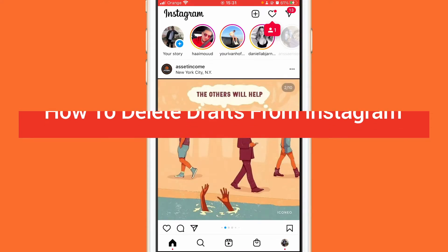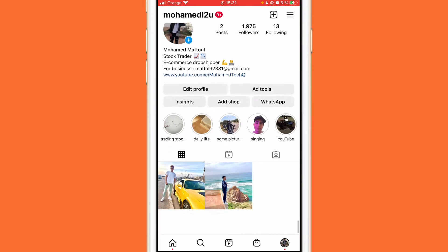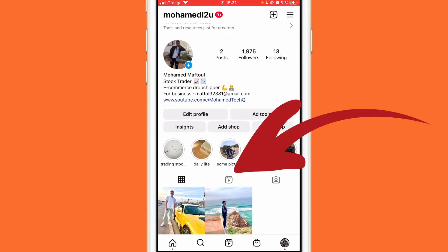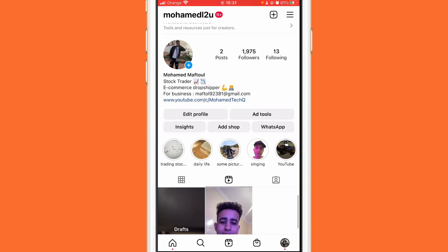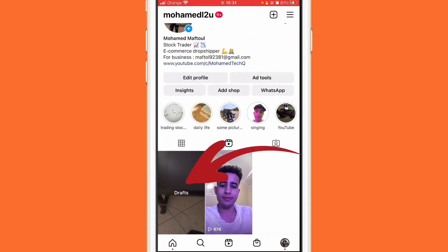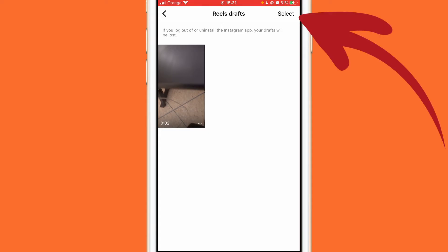After that, you can see this video icon — I'm going to add an arrow so that you can see it. Click it, and then on the left you can see drafts. Click on drafts.